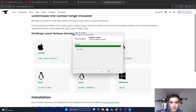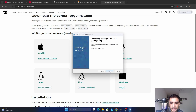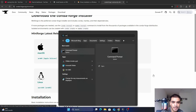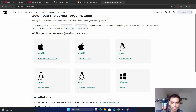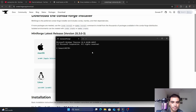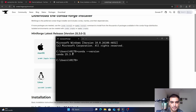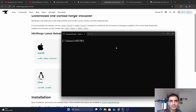After the installation completes, click Next and then Finish. To verify the installation, press the Windows key, type 'cmd', and open Command Prompt. Type 'conda --version' and press Enter. You can see that we have successfully installed conda 25.3.0.